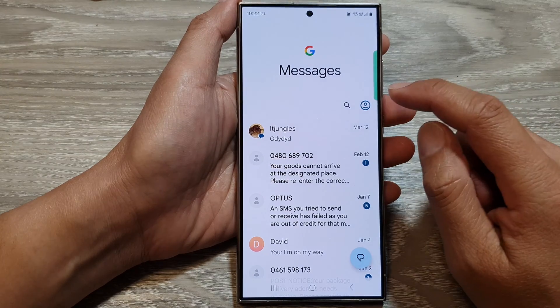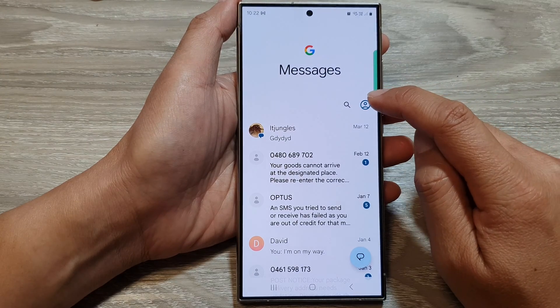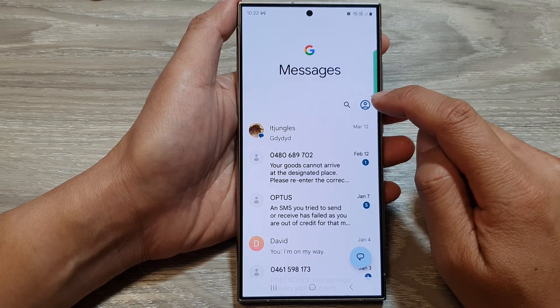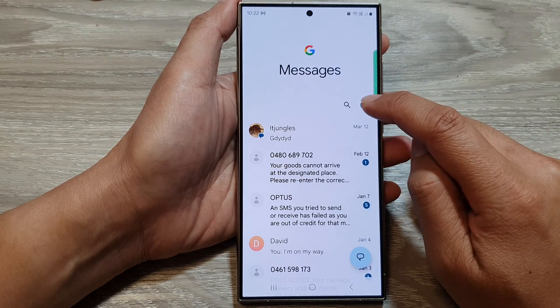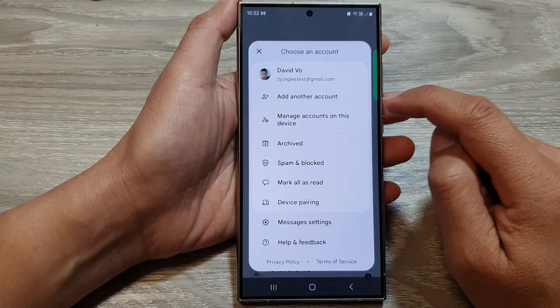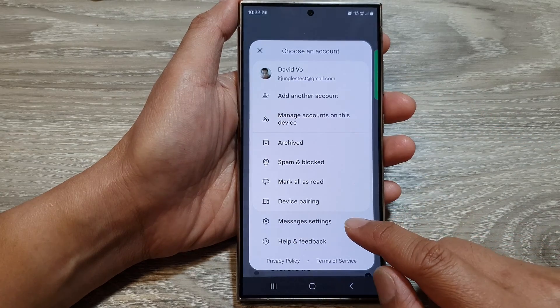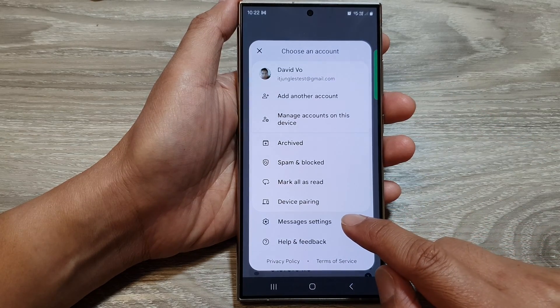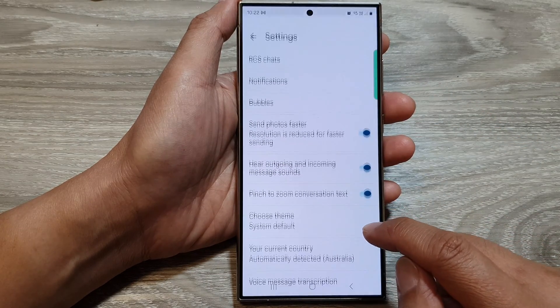Next, tap on the profile icon at the top corner. Then from the pop-up, tap on messages settings.